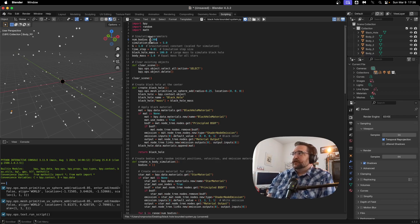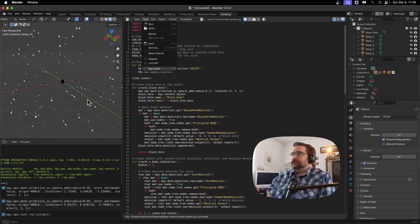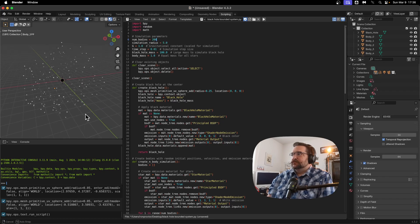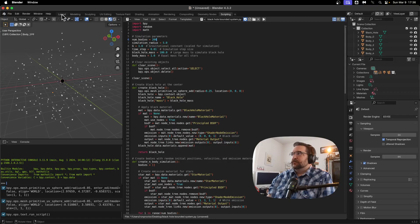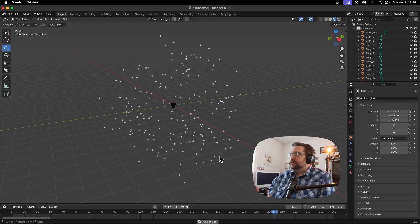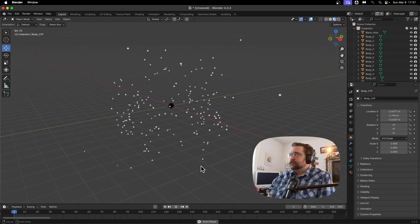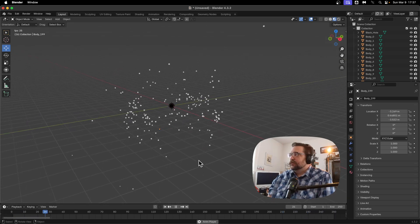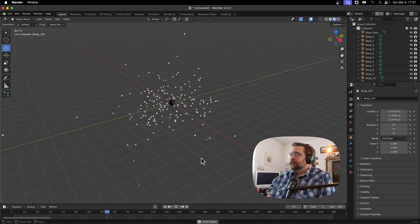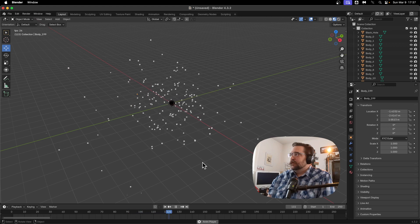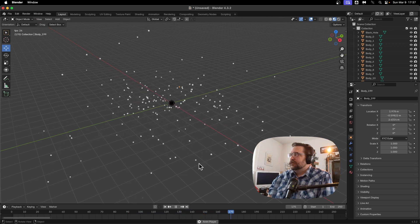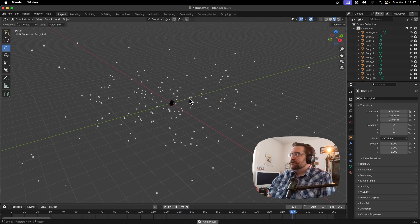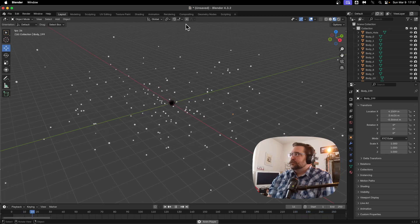So as I increase the number of bodies in this simulation, it's going to increase the difficulty, the computational difficulty, quite a bit. But let's see how we, let's see how it goes. Still playing pretty smooth at 200. That's cool.